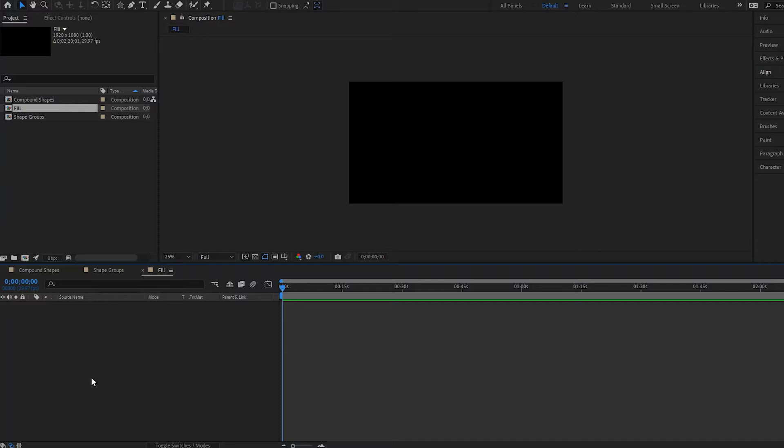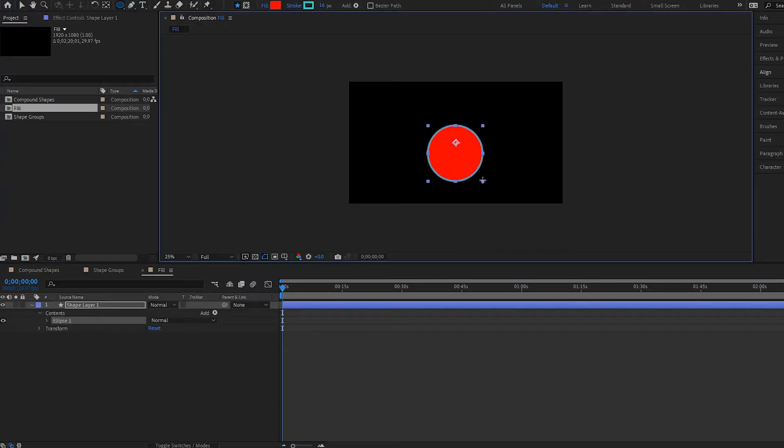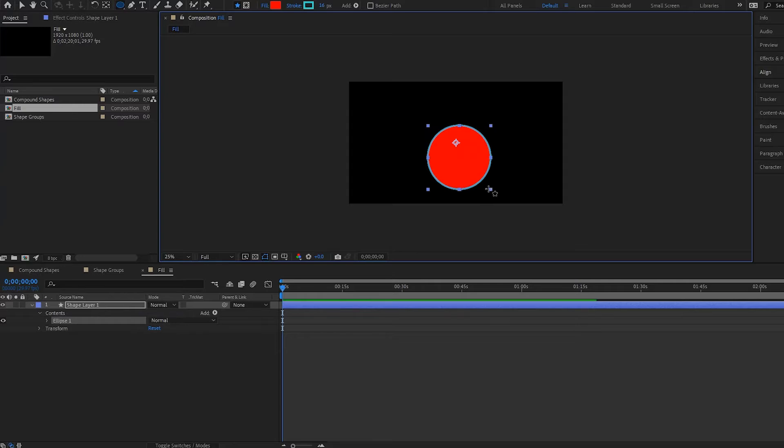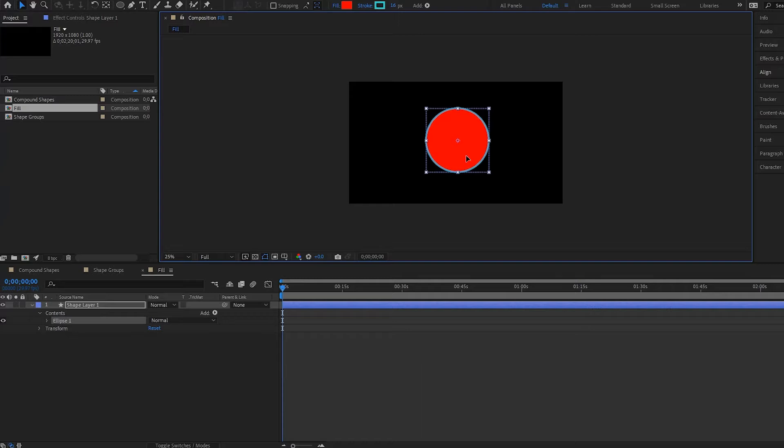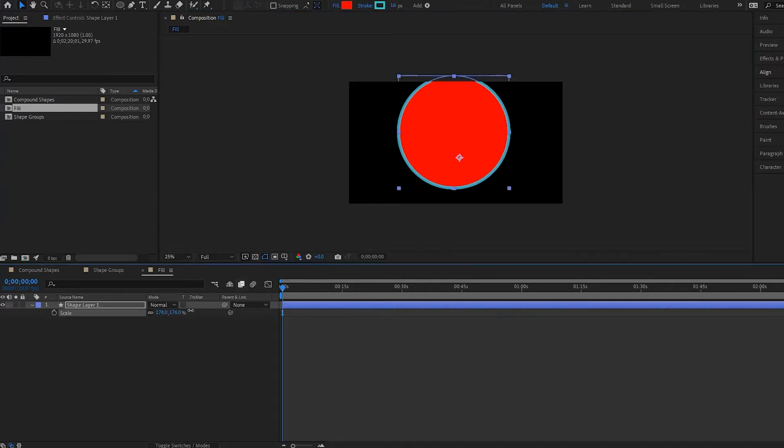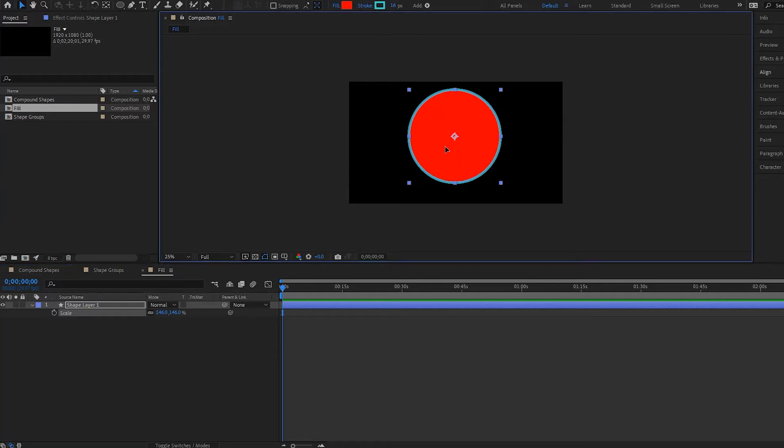So I'm gonna go ahead and create an ellipse. I'll press shift and create a perfect circle like this and then I'll center my anchor point and I'll make it a little bit bigger actually. Right about there.